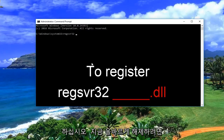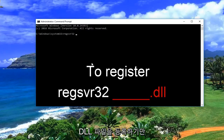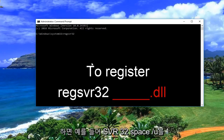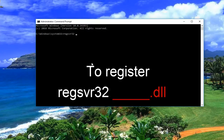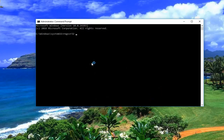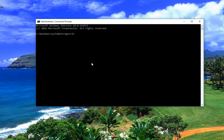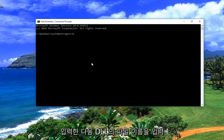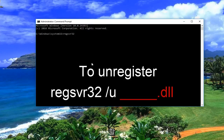Now if you want to unregister a DLL file, all you would do is type regsvr32, space, forward slash u, and then enter the file name of the DLL.